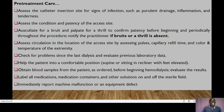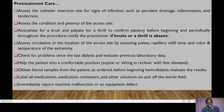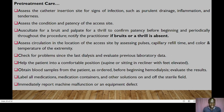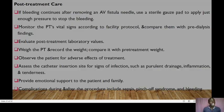Check for any problems since the last dialysis and evaluate previous laboratory data. Help the patient into a comfortable position — supine or sitting in a recliner with feet elevated. Obtain blood samples as ordered before beginning hemodialysis and evaluate the results. Label all medications and solutions on and off the sterile field. Immediately report any machine malfunction or equipment defect.